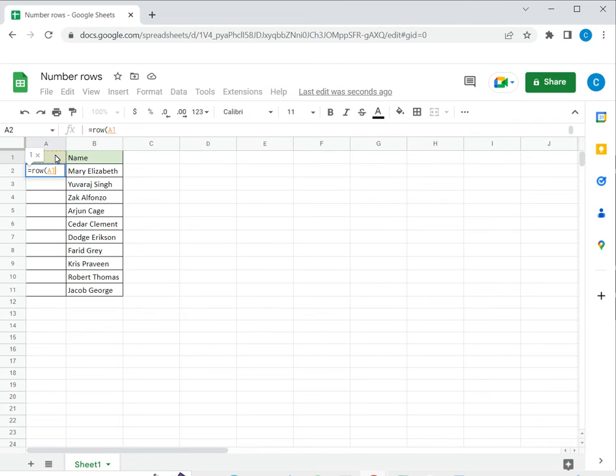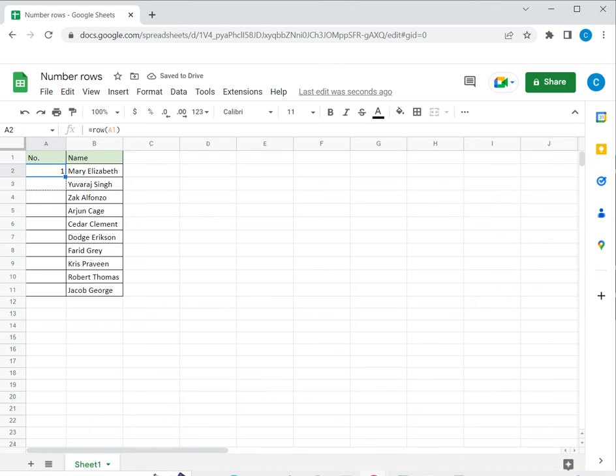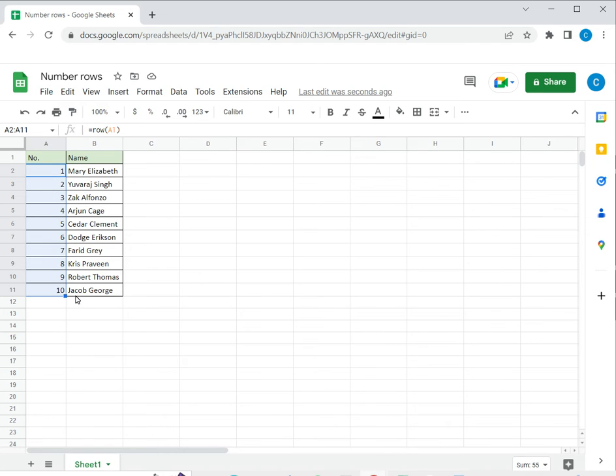So I'll select the cell above A1 and it gives me the first number. Now this I can drag down using the fill handle again and the formulas populated automatically and I get the correct numbers. So this is the second way. Let's delete this and then look at the third way.